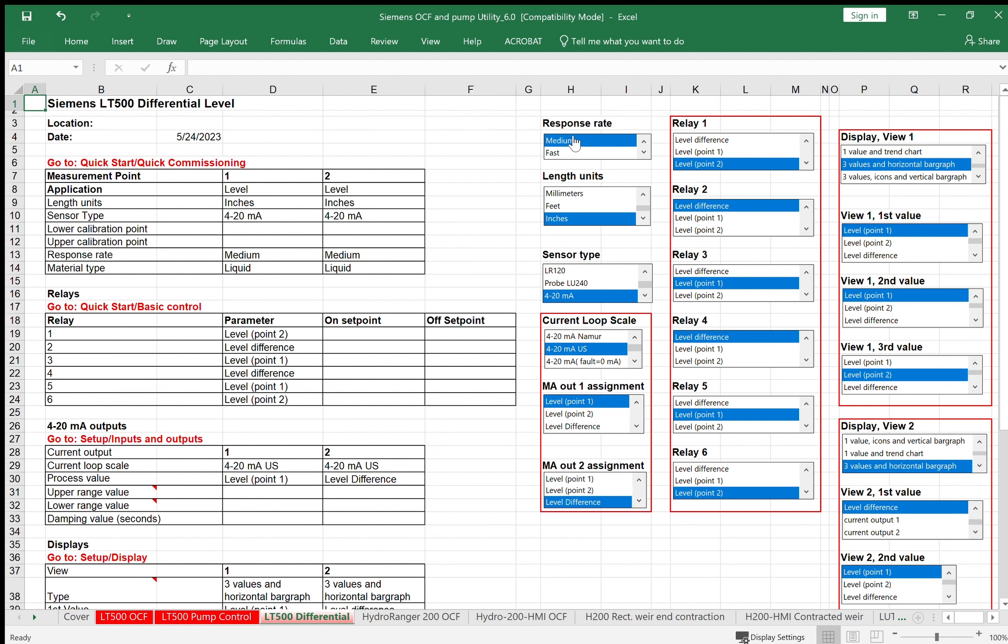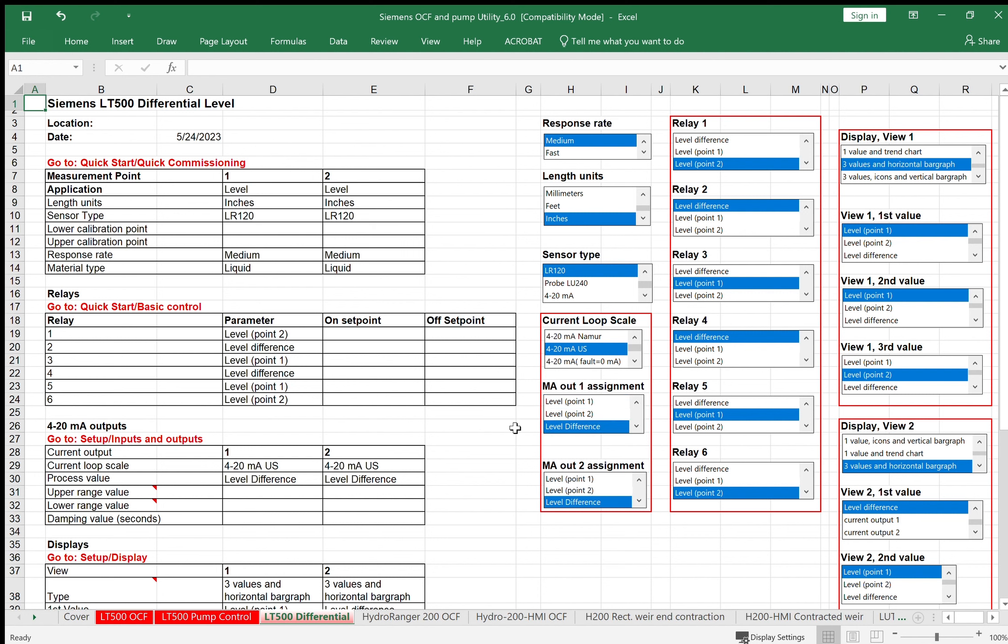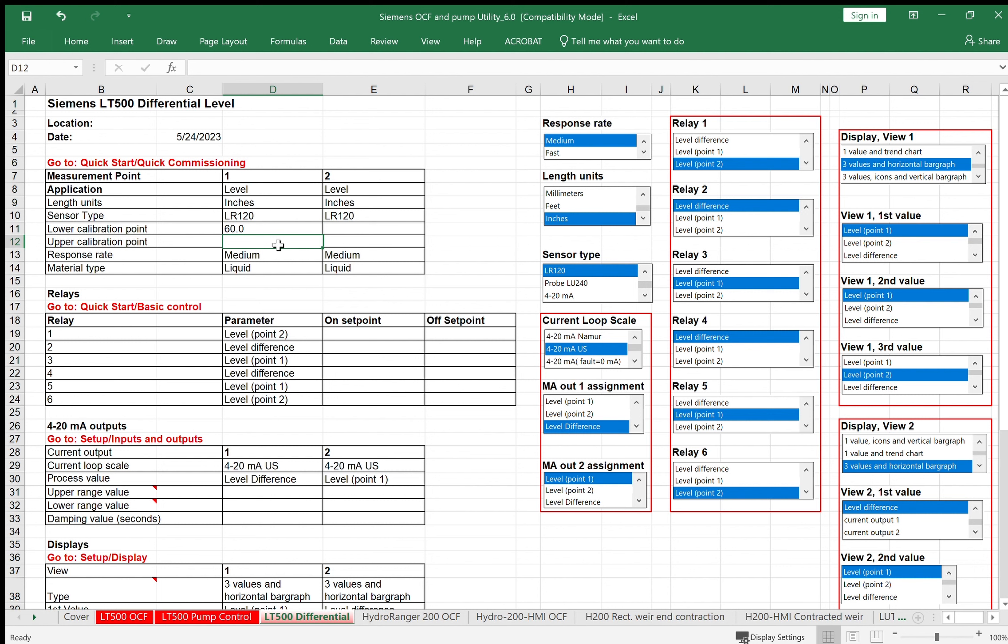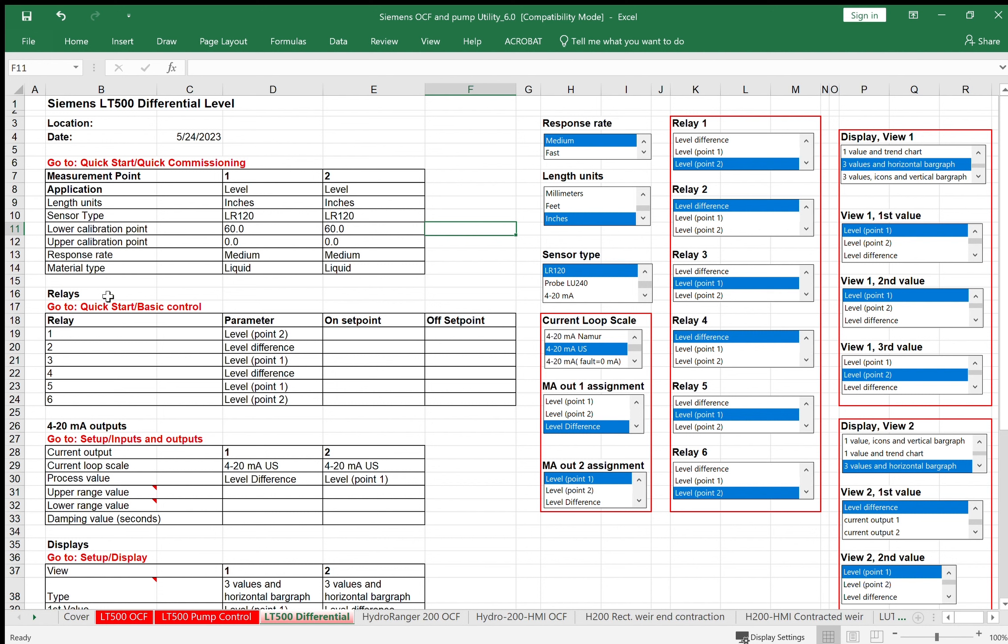Let's go ahead and set it up. Response rate, we'll keep it medium. We'll do inches. We're going to use an LR120 for both of my level sensors. The milliamp output from the LT500 will represent the difference. That's milliamp output one. And the second milliamp output, we can maybe make the level, which is upstream level one. My low cal point, let's make up an example that the upstream sensor has a range of zero to 60 inches or zero to five feet. So my lower calibration point is 60 inches away from the sensor. Upper cal point is right at the sensor face. Same thing for my downstream.